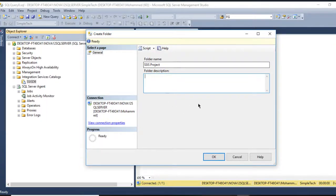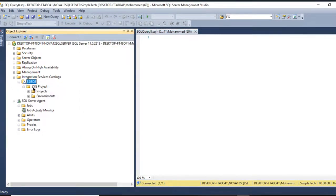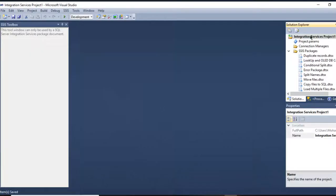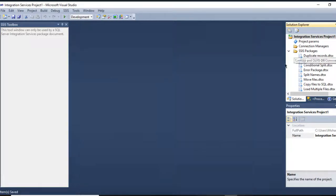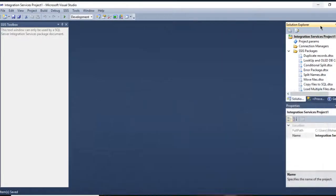Name it SSIS Project and press OK. Now what I have inside it by default will be the Projects and Environment. So far I have no projects inside it. Right now my folder is ready.